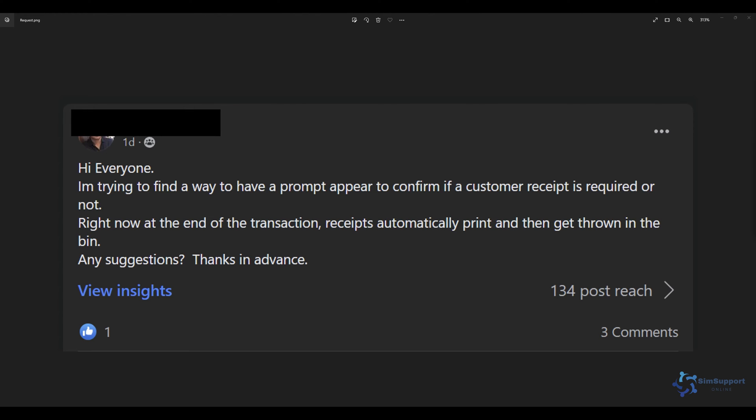Hello everyone and welcome back to another Symfony tutorial. Today we had a question from our fantastic Facebook community regarding printing on demand. Right now at the end of each transaction receipts print automatically and they get thrown in the bin. He would like for there to be either a prompt to ask for a customer receipt or for employees to push a button and print a receipt only when it's needed. This is a great idea especially in quick service scenarios where most customers do not want their receipts, as it saves paper and helps the planet.